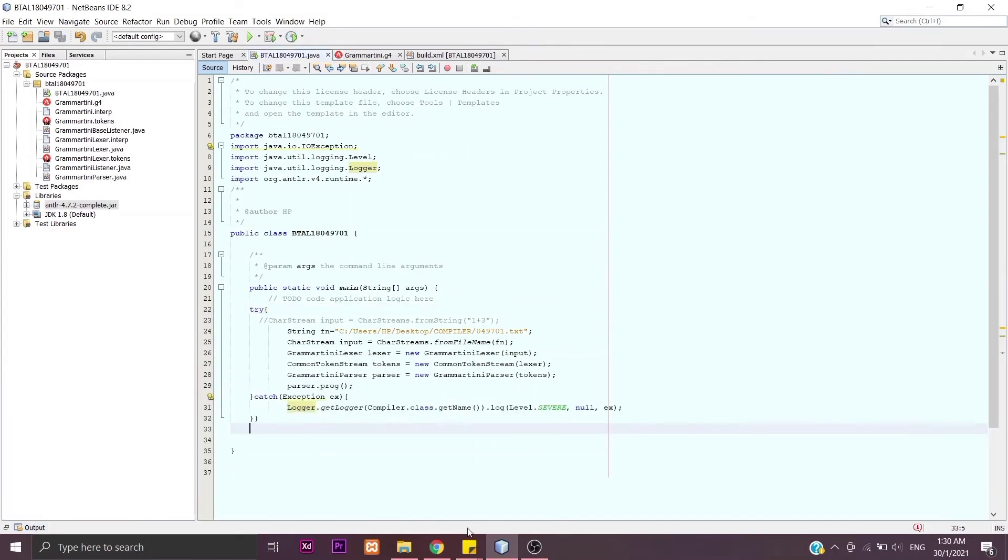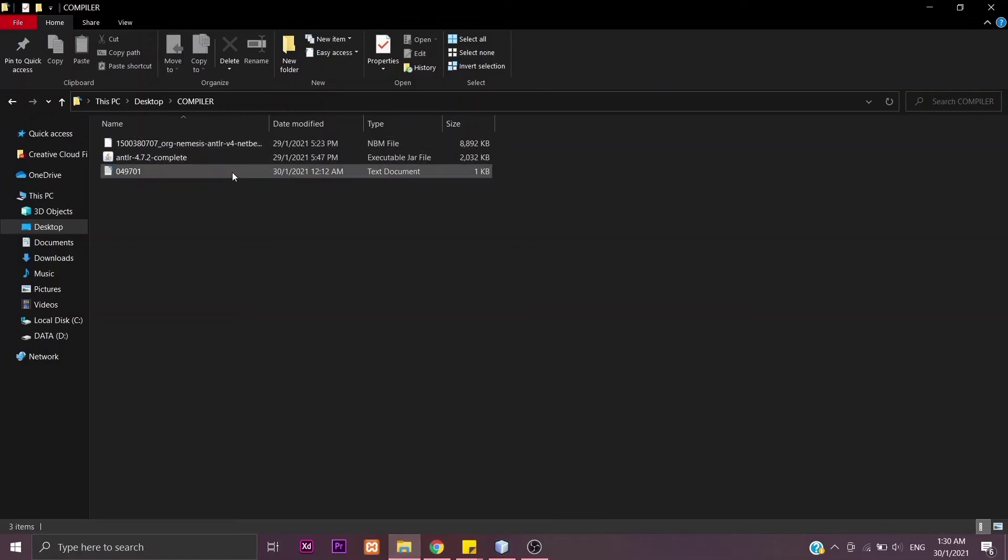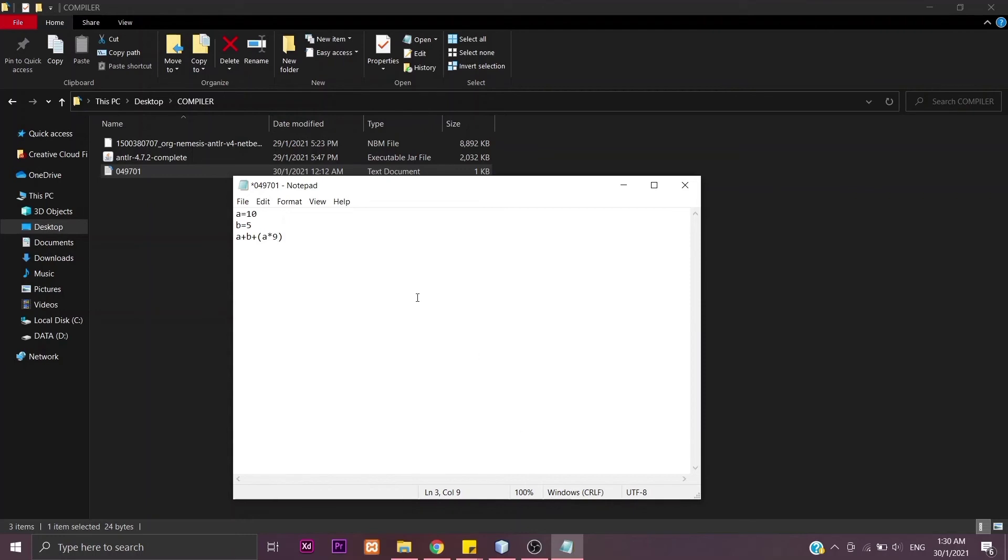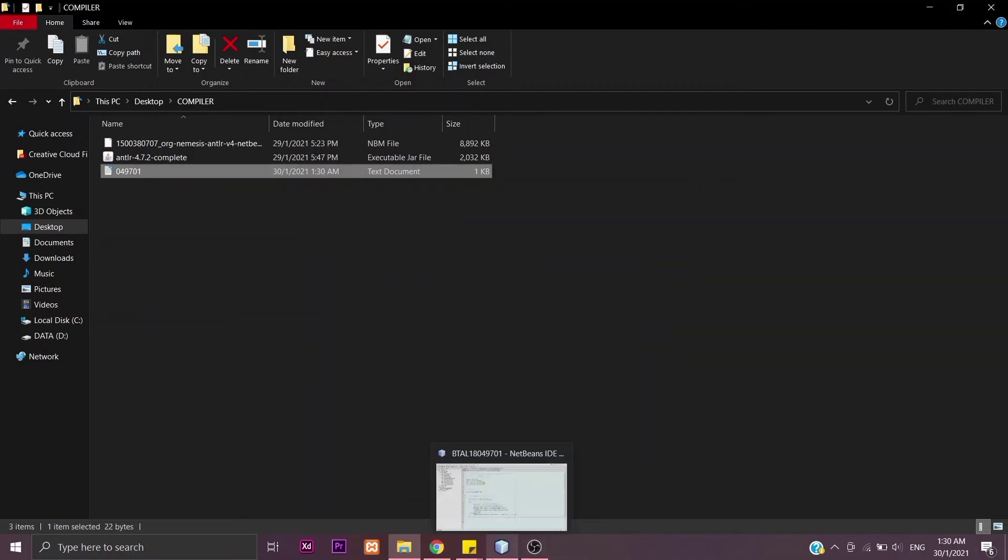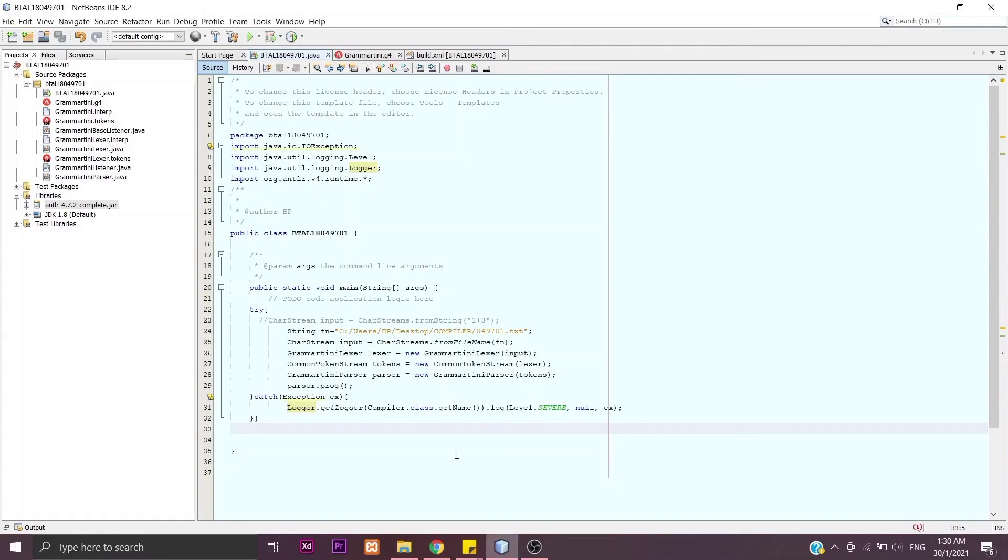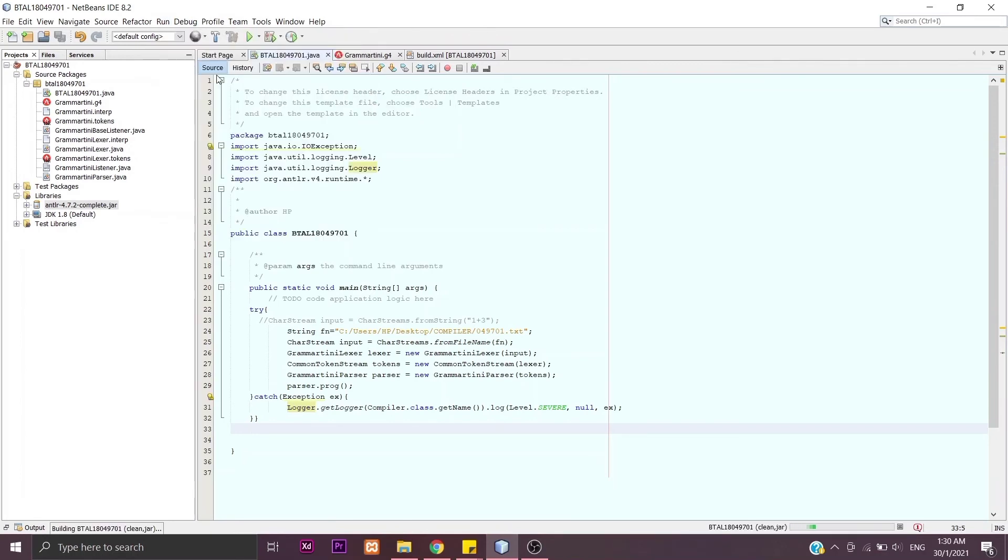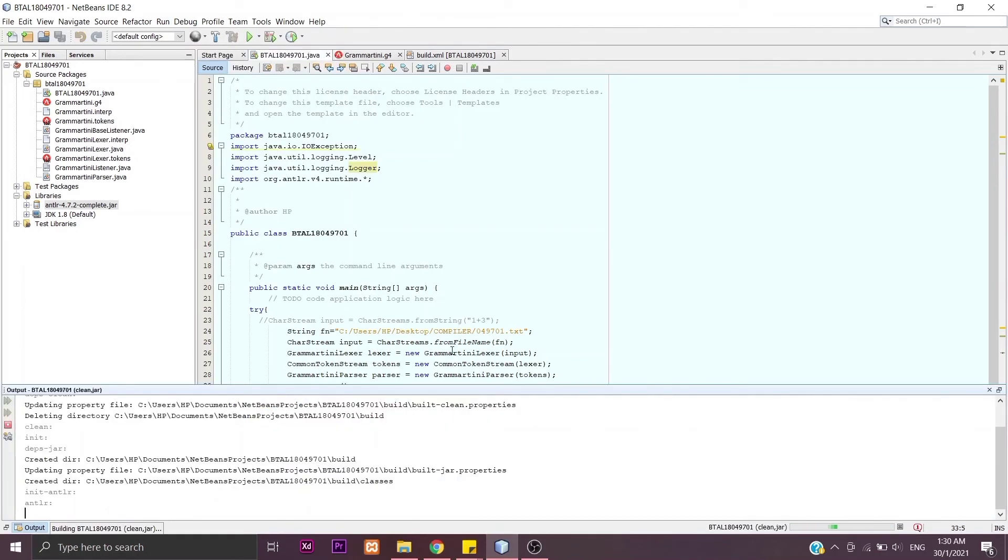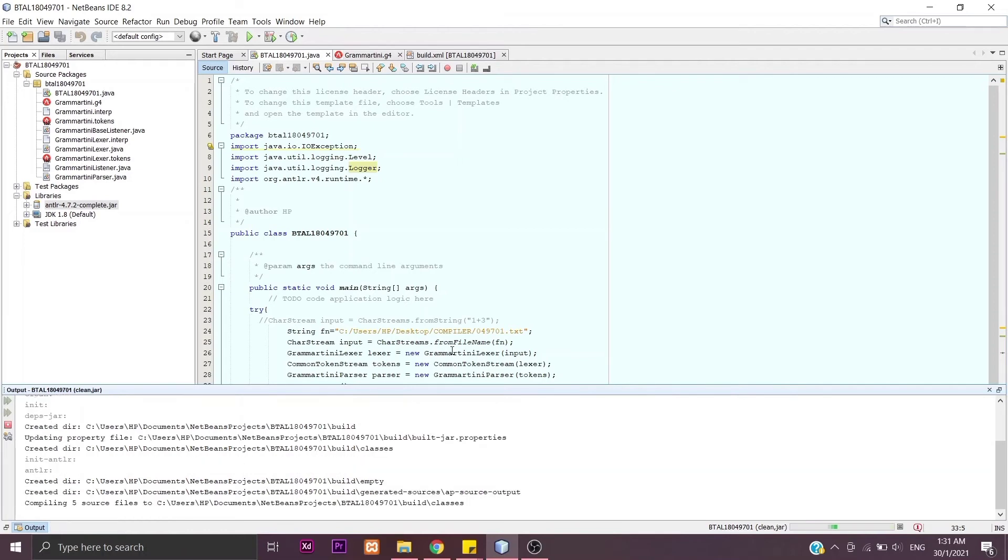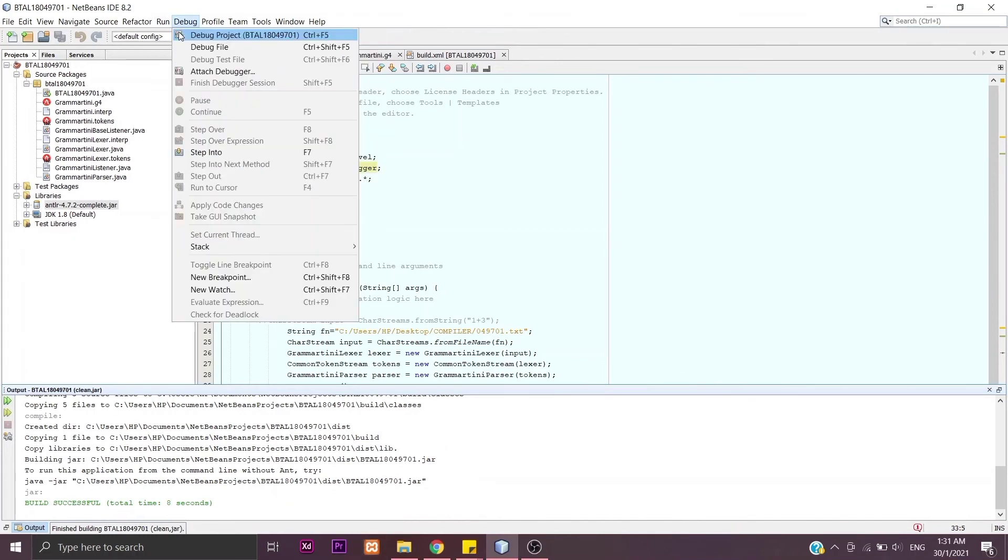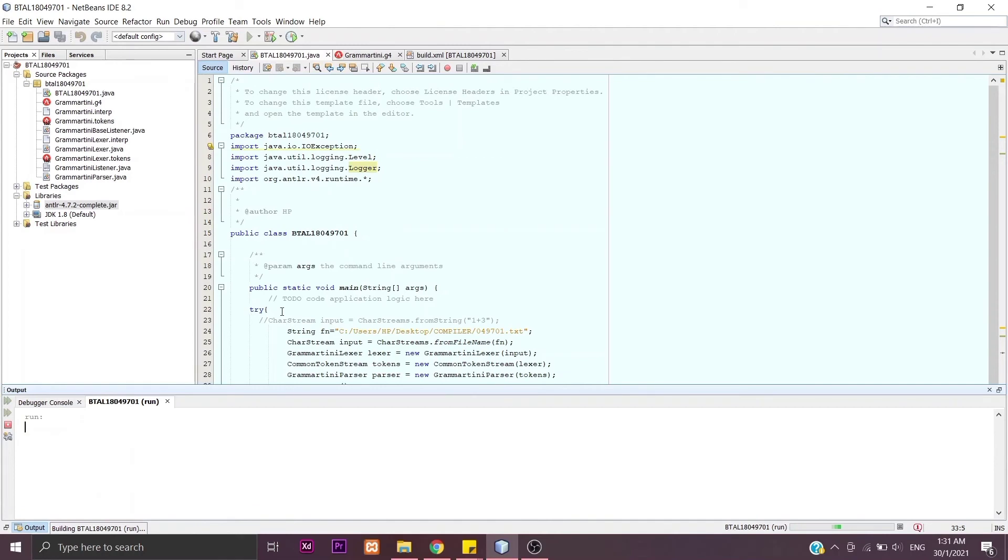Now let's try to change the source code in our text document here. Change the code any way you like. We clean and build it first, and then we will run the project. We will get a new value here.